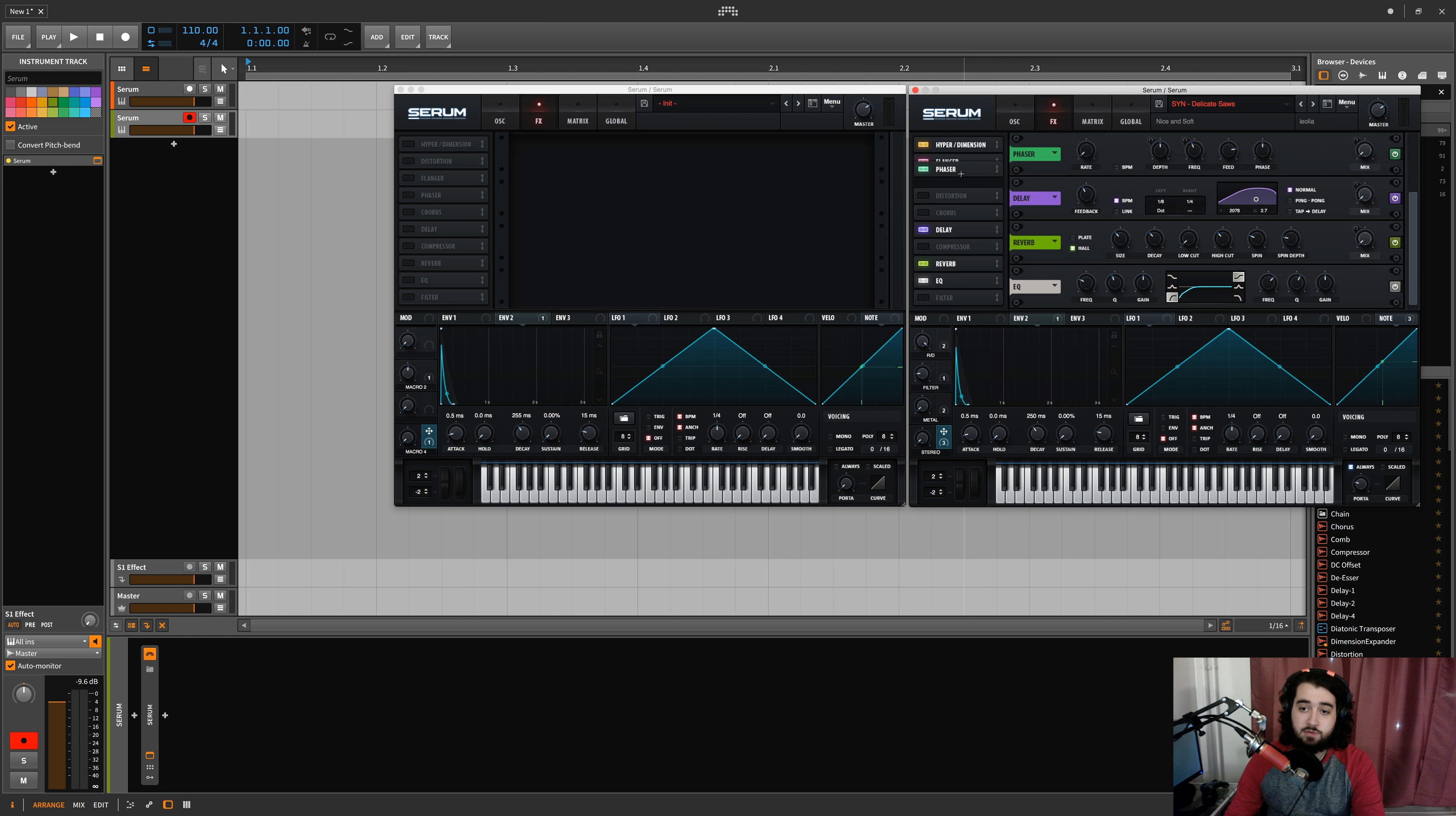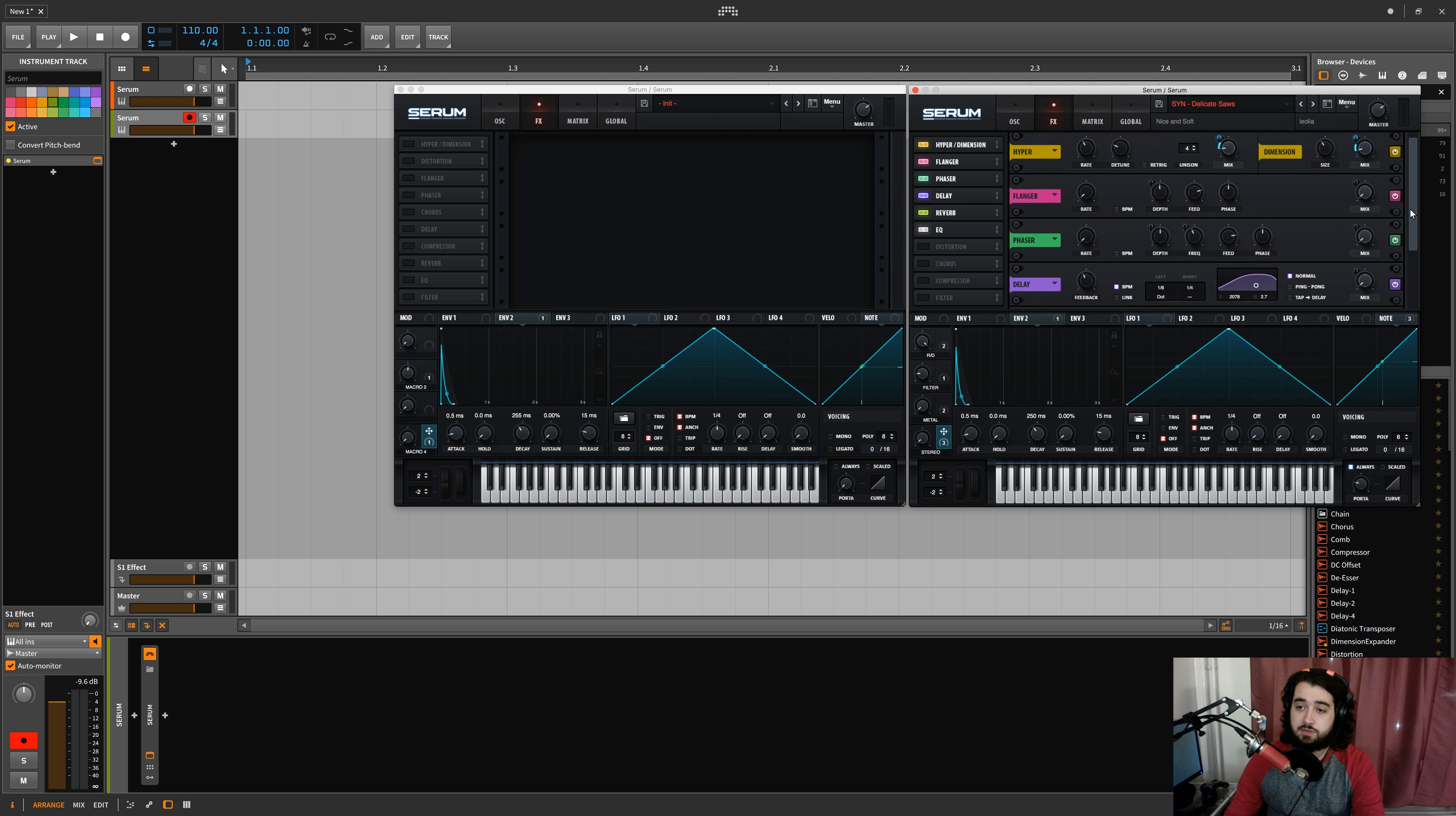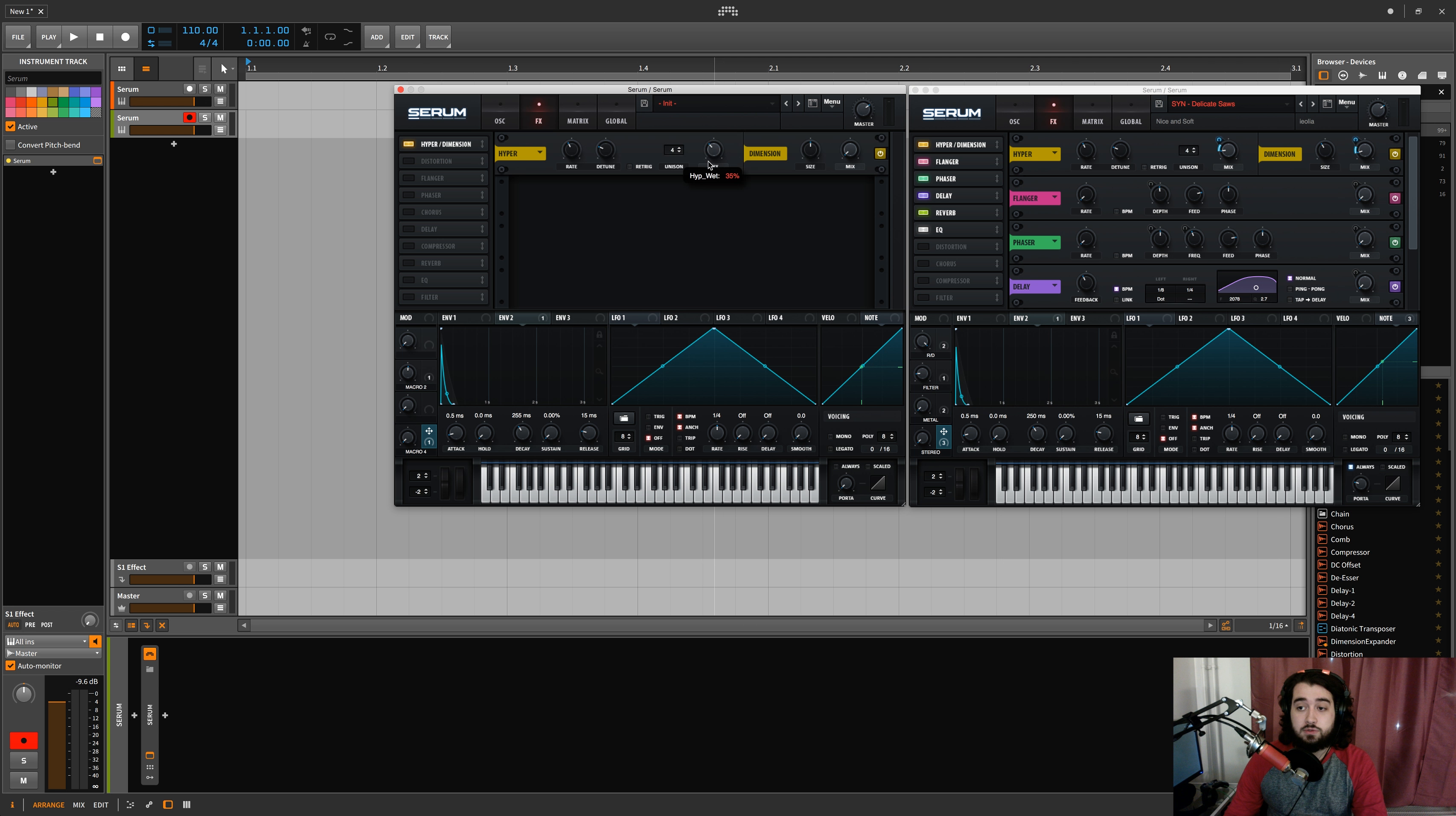Yeah, so here are my effects. I'm going to have hyper dimension, a flanger, phaser, delay, reverb, EQ. The EQ is just removing some of the lower frequencies just for cleanliness and the sound. Then there's some hyper dimension here which is being macroed a little bit in order to again open up some stereo width when I move my macro around.